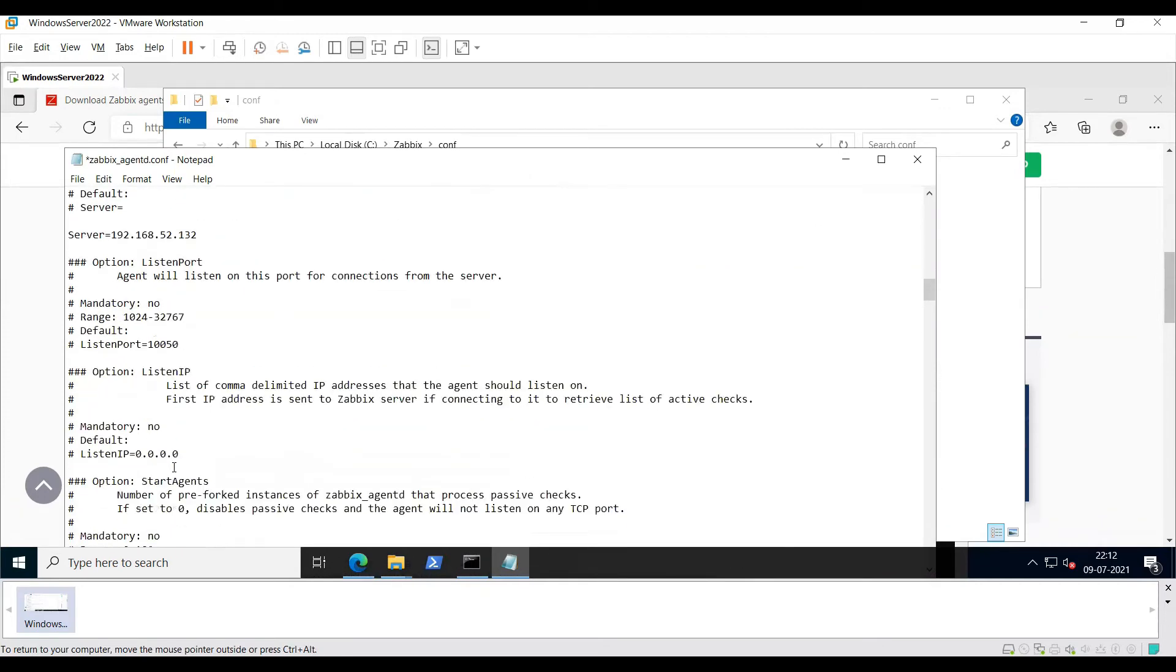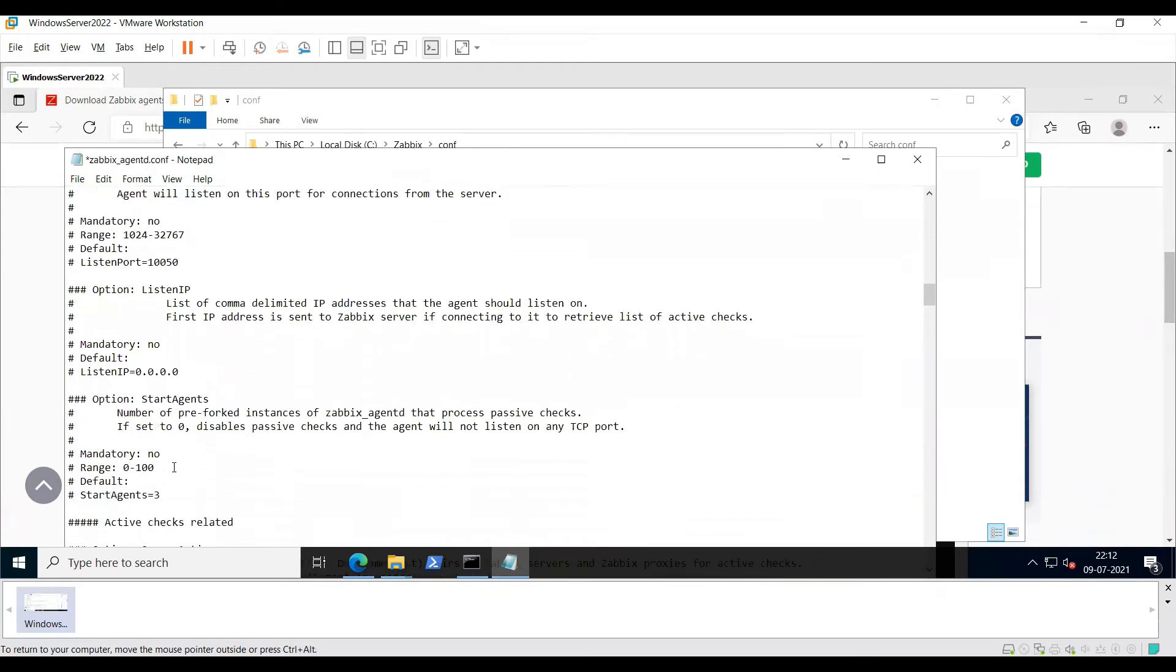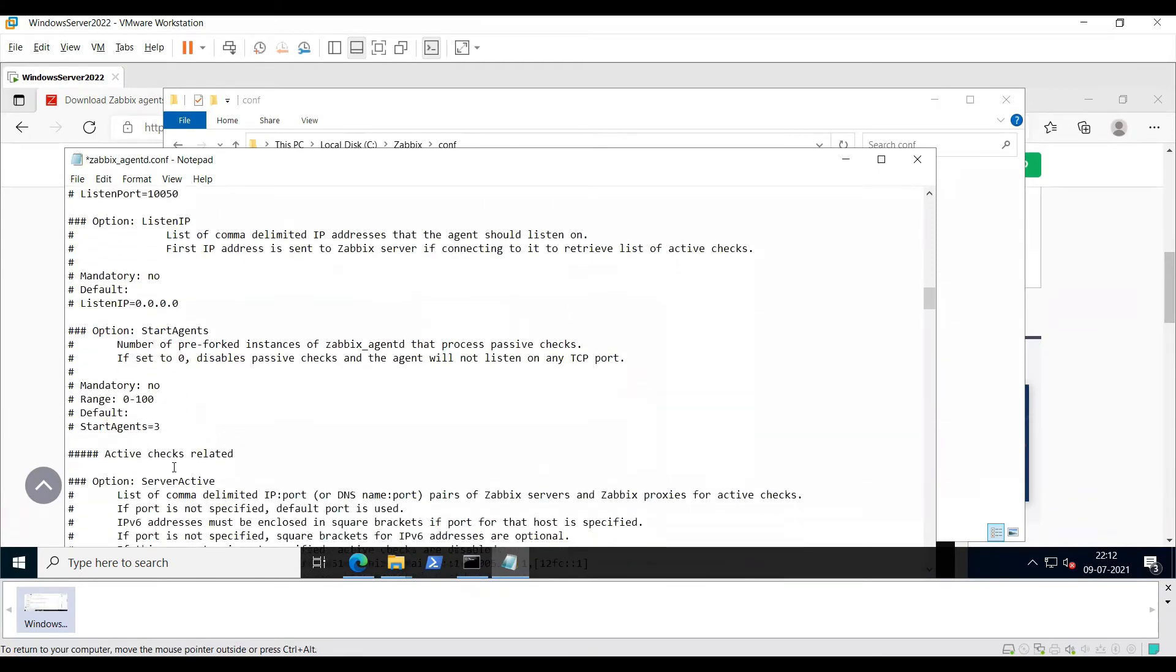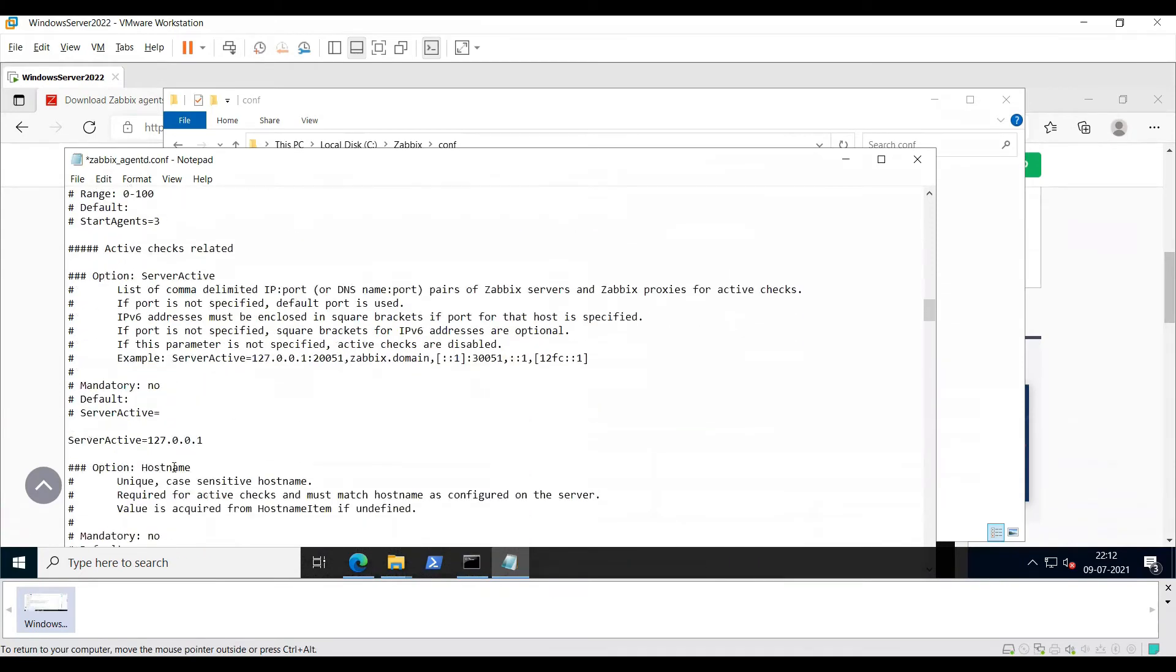So we need to edit the server line and the server active line with port 10051.